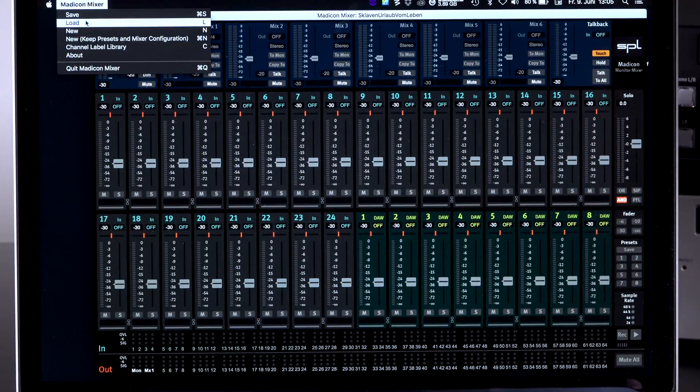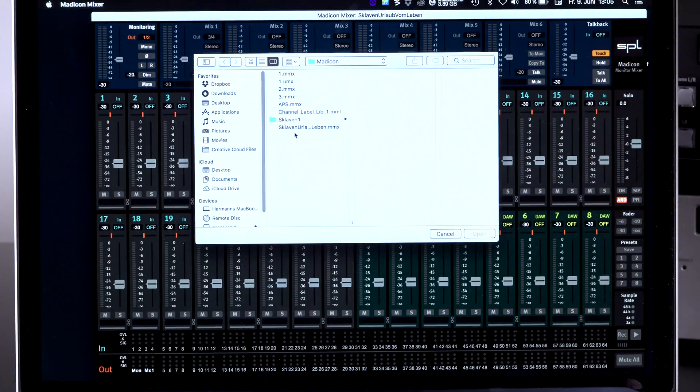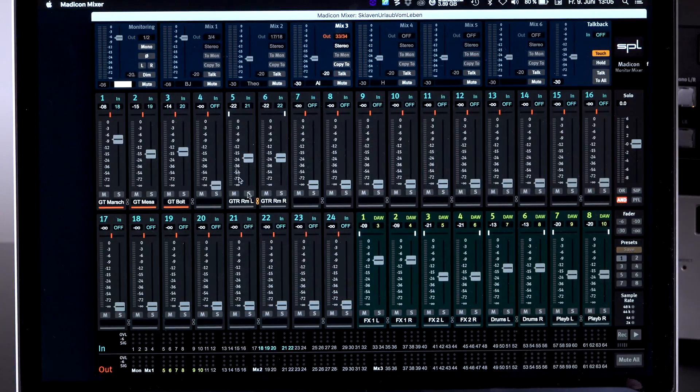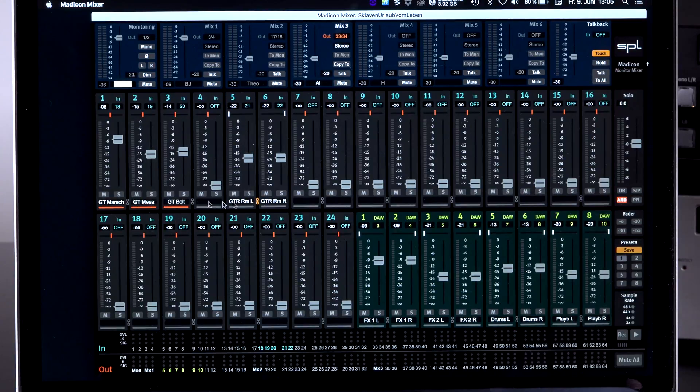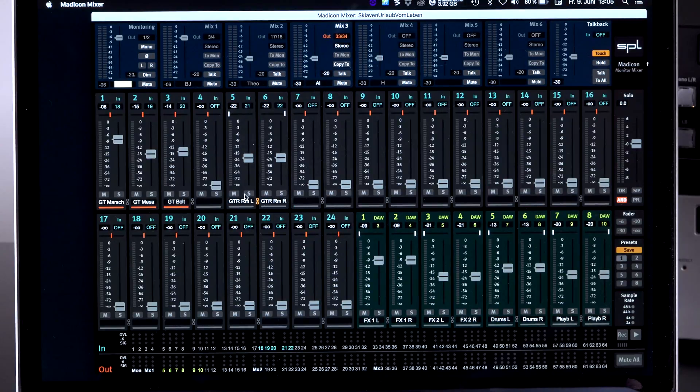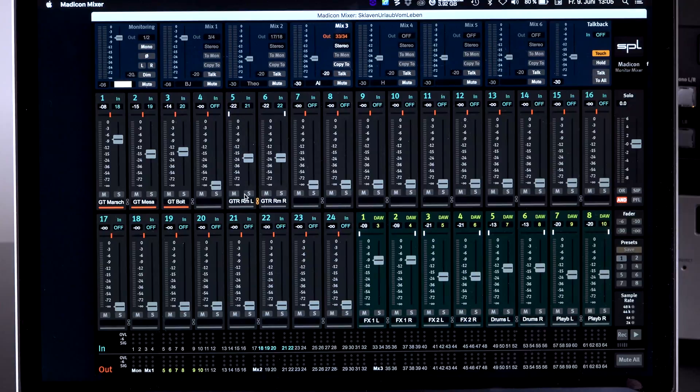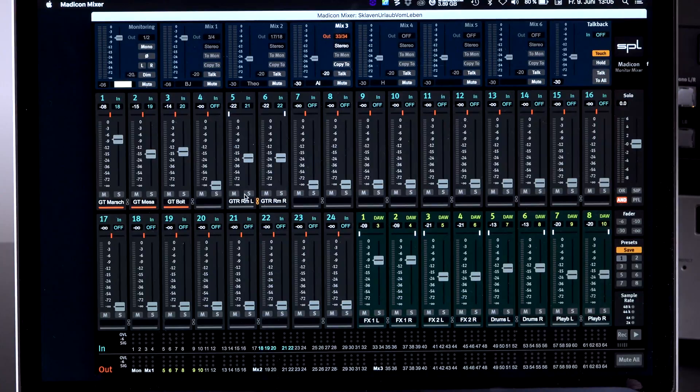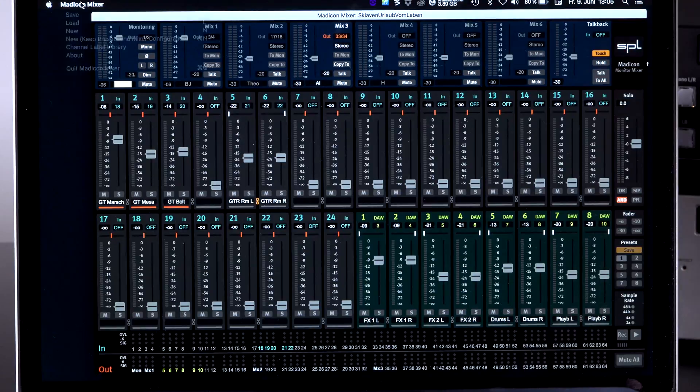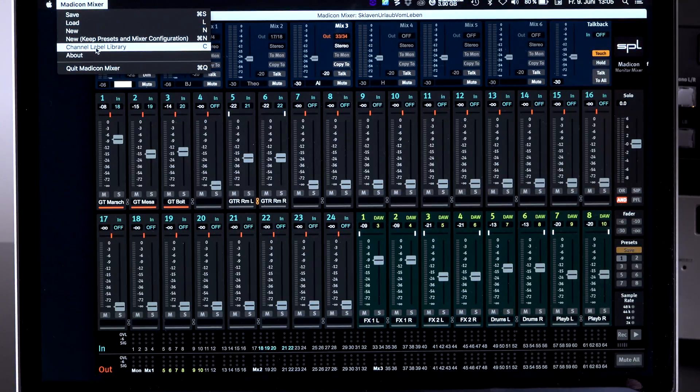So again I'm going to load my mixer like this. You can also see in the channels that we have channel name channel labeling already active. And in order to make this easy and also in case of let's assume you have a rental place and your studio is already wired, you can give one of these configuration files to your customer and tell him, listen, we have a channel label library.